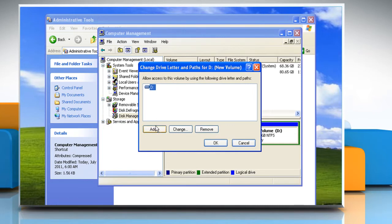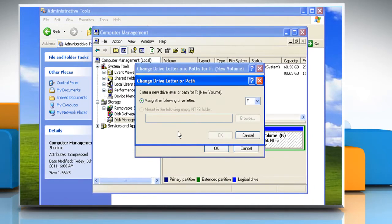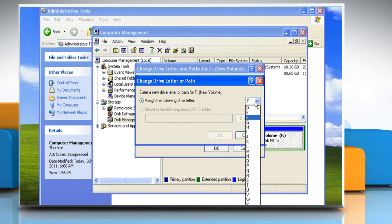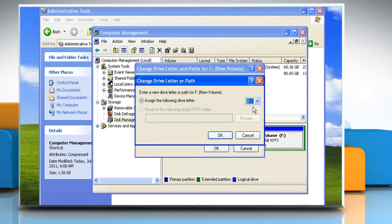Click on Add. Click Assign the following drive letter if it is not already selected, and then either accept the default drive letter or click the drive letter that you want to use. Click OK.